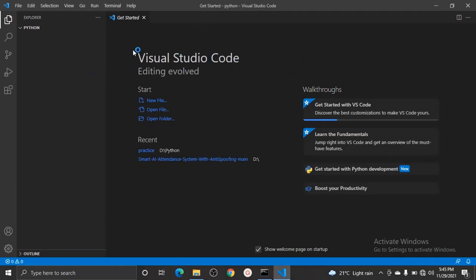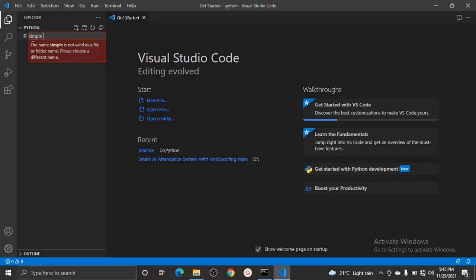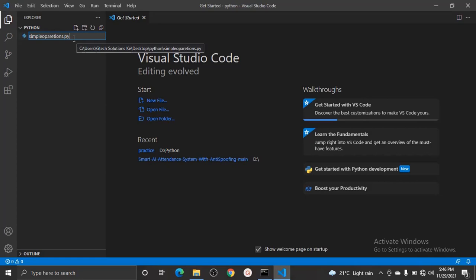This will open VS Code directly to the place where you can write your code. After VS Code has opened, this is how it will look. Create a file here — we can name this file 'simple_operations.py'. In the previous video, I said we should use the extension '.py' because when the interpreter is interpreting your program, it will be able to understand that this program is all about Python.